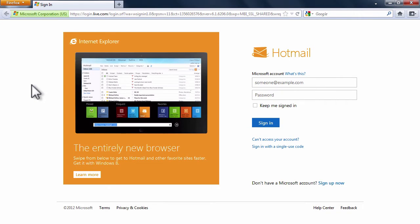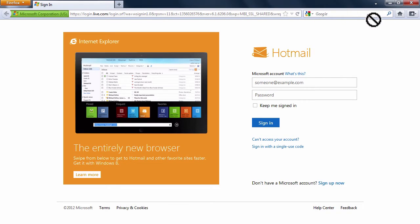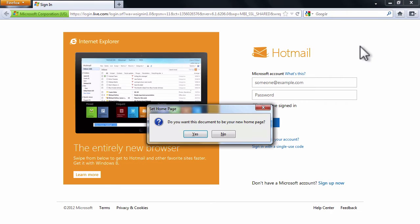To set Hotmail as your homepage, simply click on the icon of the website. Drag it to the home page icon and click on Yes in the Set Homepage box.